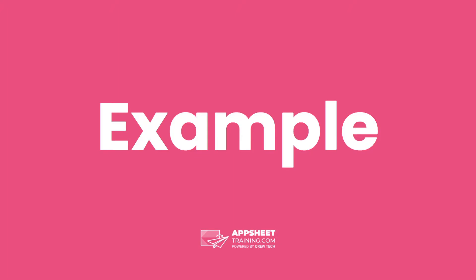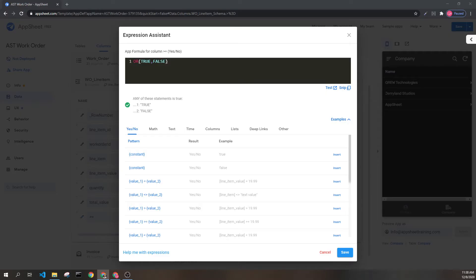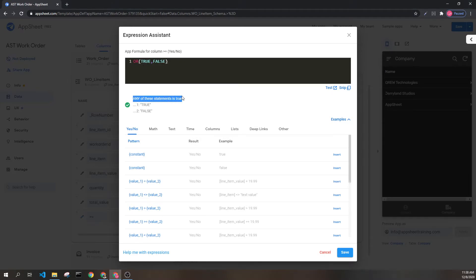Let's look at some simple examples. Here we can see the most basic example: OR(true, false). If any of the statements are true, we will have true. And we see the first one is true, so the overall result is true.